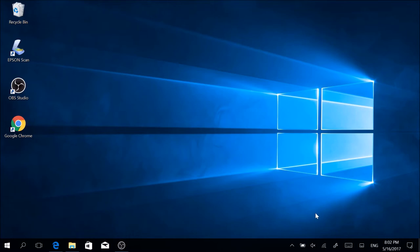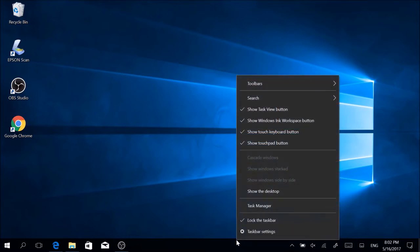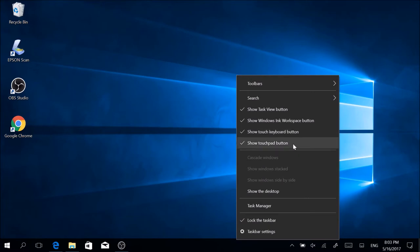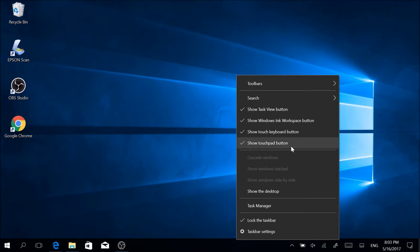There's something you have to keep in mind which I should have probably told you at the beginning of the video: you can only activate this touchpad button if your device actually has a touch screen, because otherwise Microsoft rightly believes that there is no use for such a touchpad.